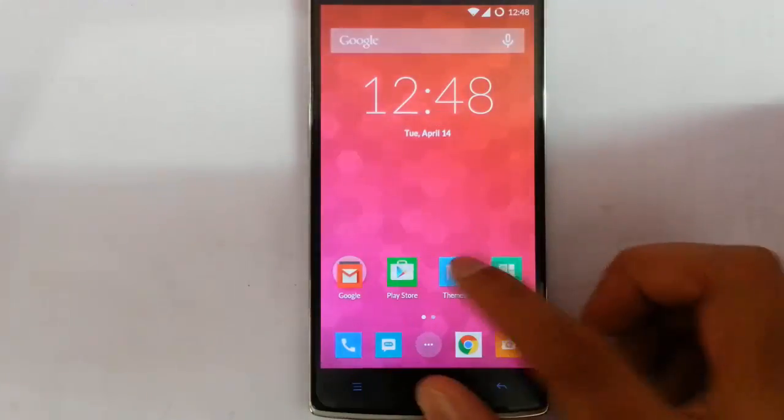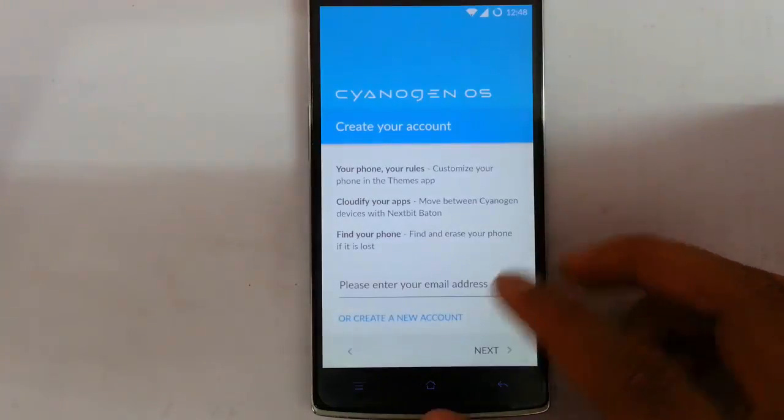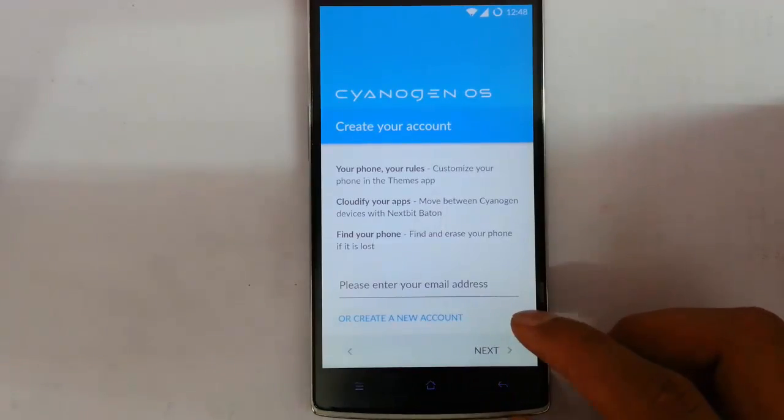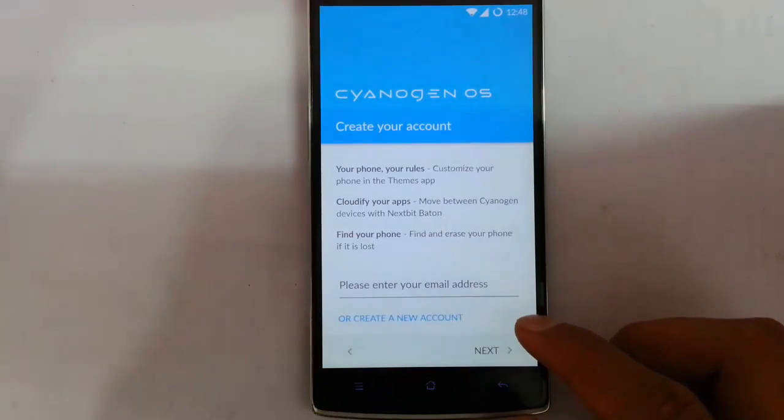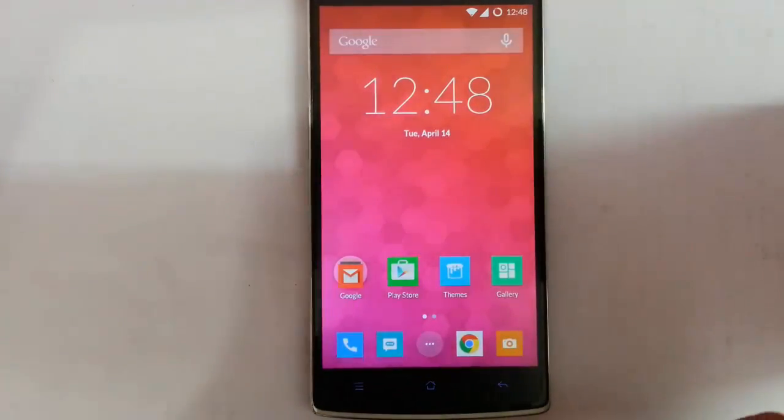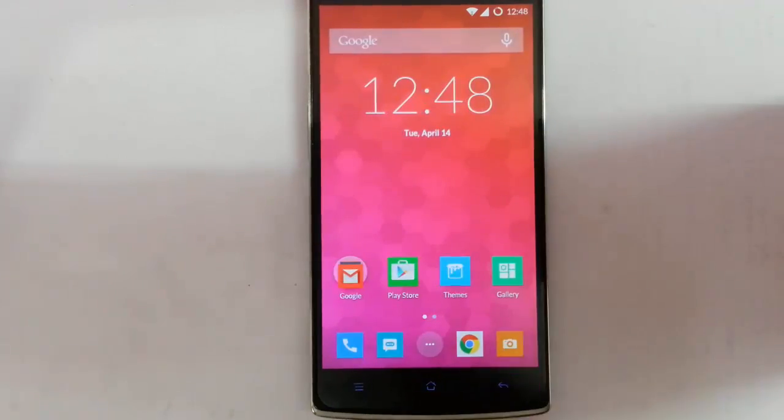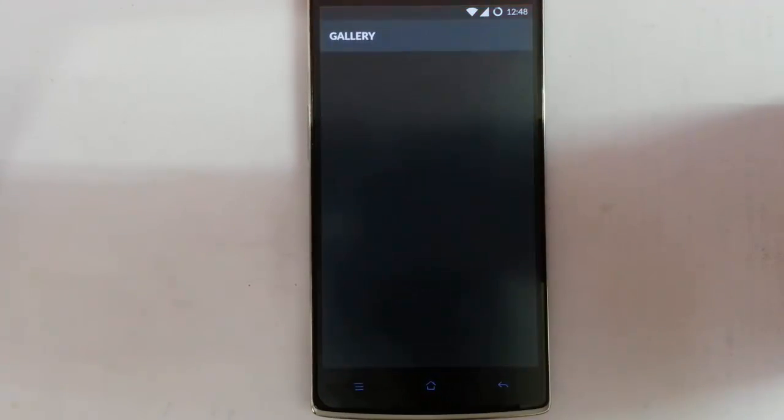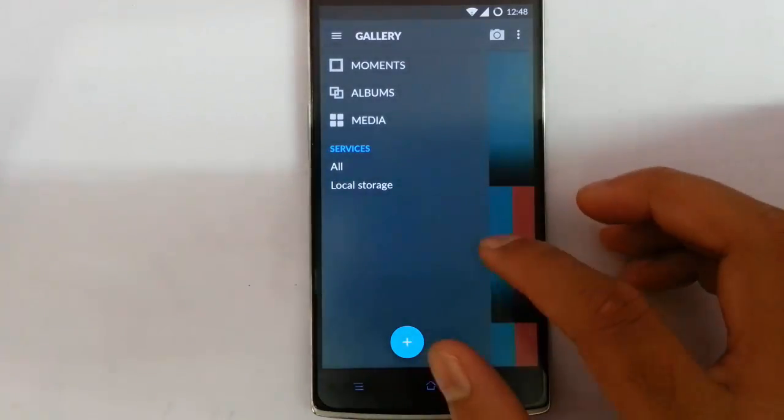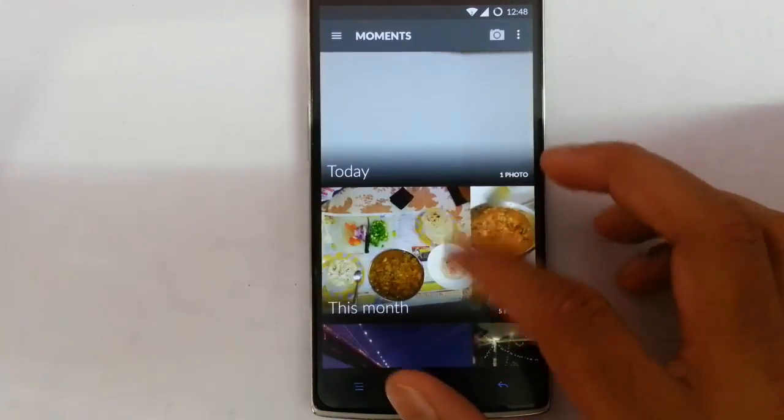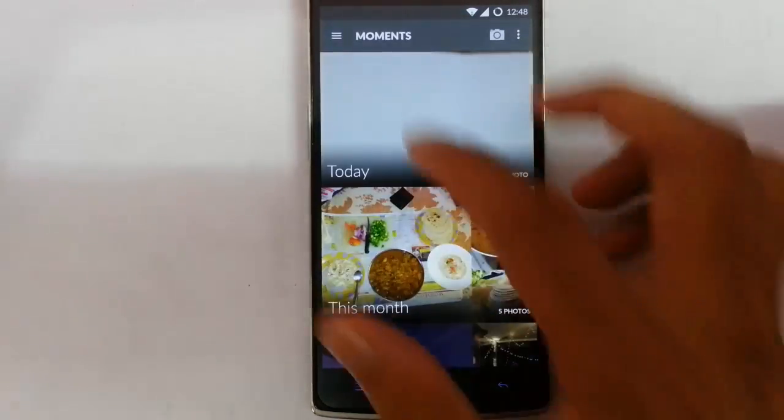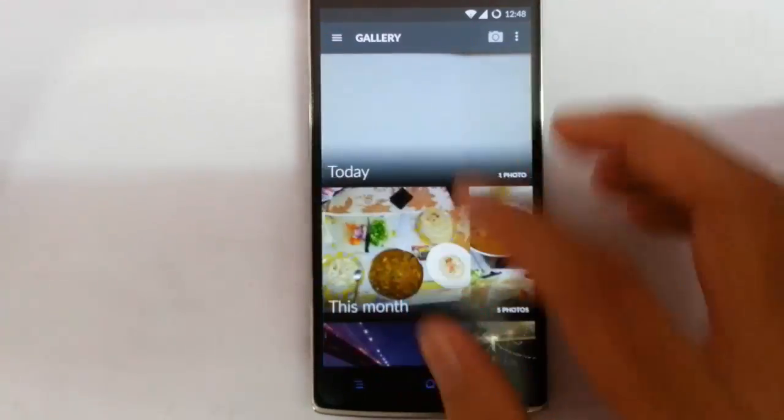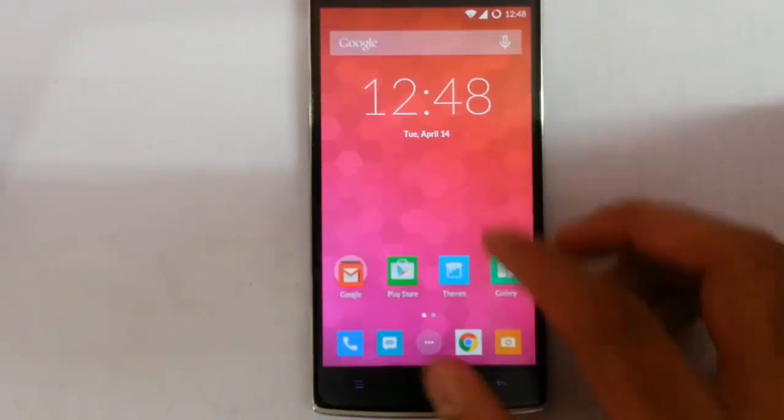You can see the CM12 theme options here. You have to log into CM Apple accounts to use that one. I'll do that later. If you get the Gallery application, it's the same Gallery application we saw in CM11S. You can see the albums here, this looks good.